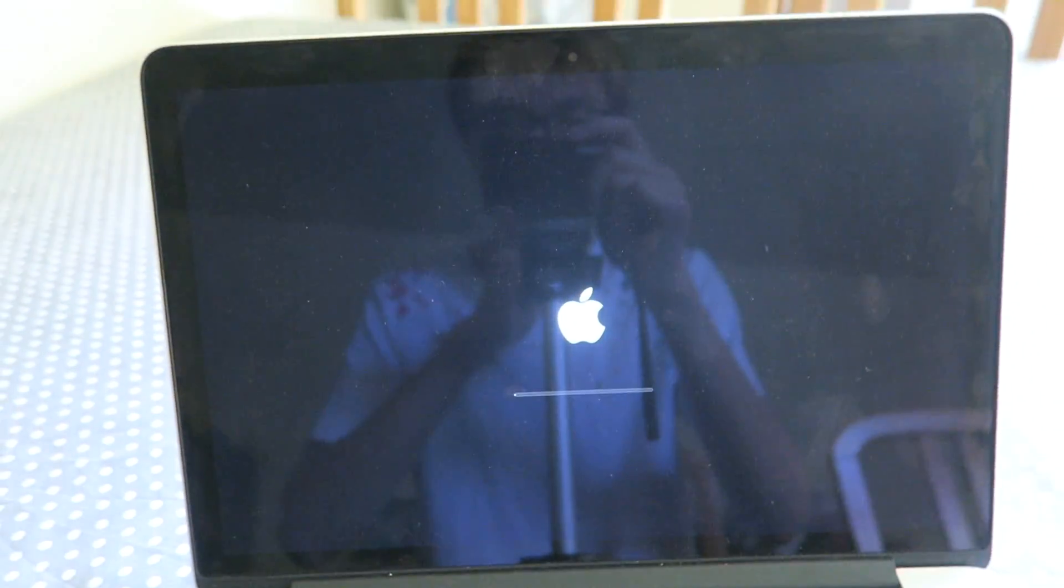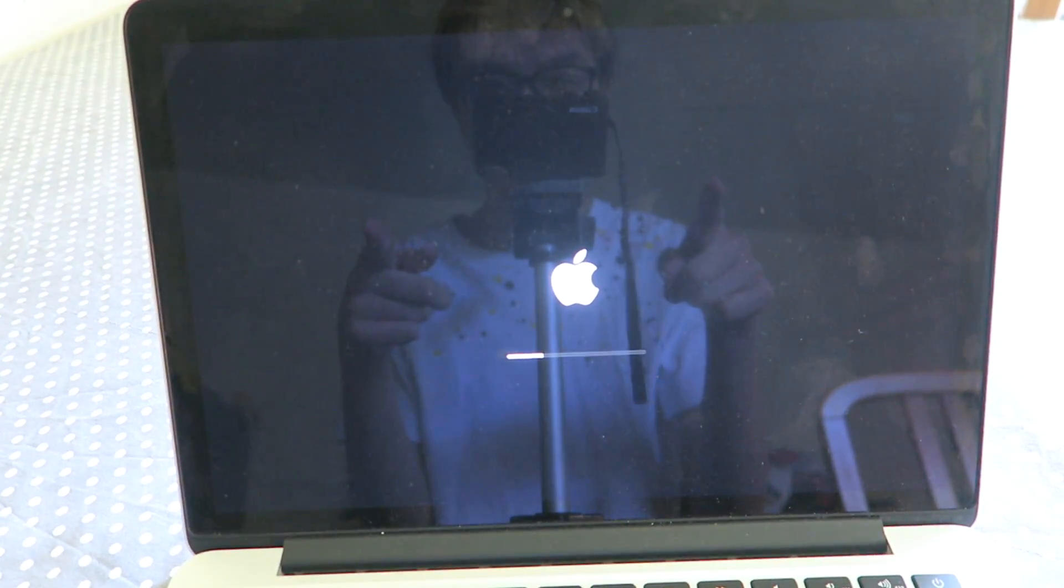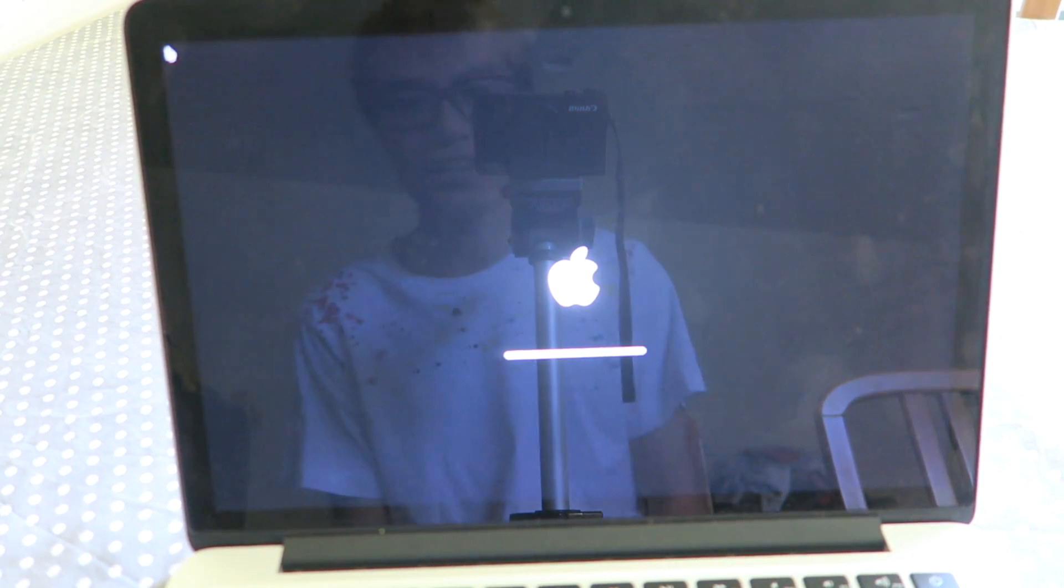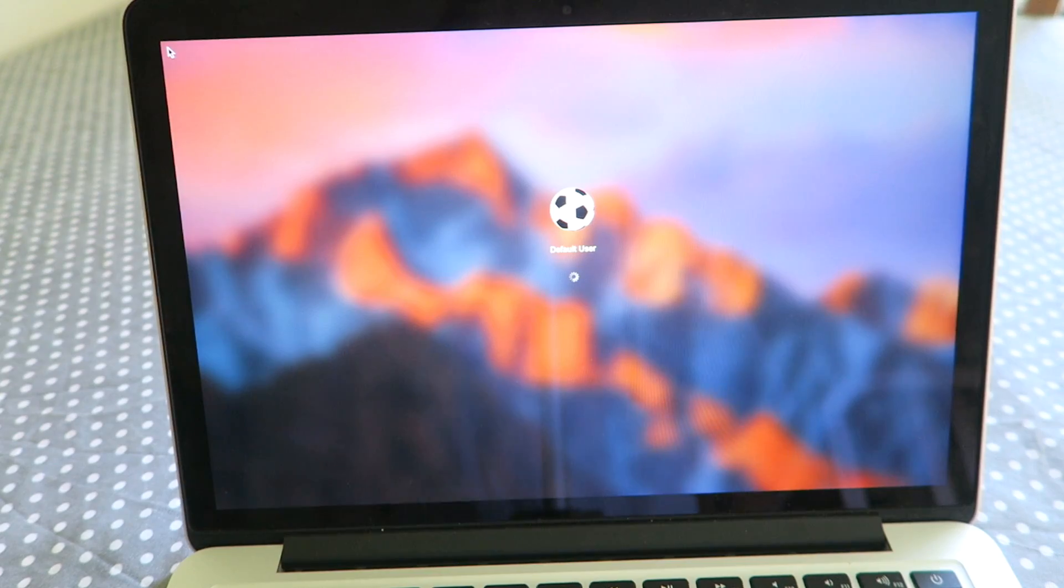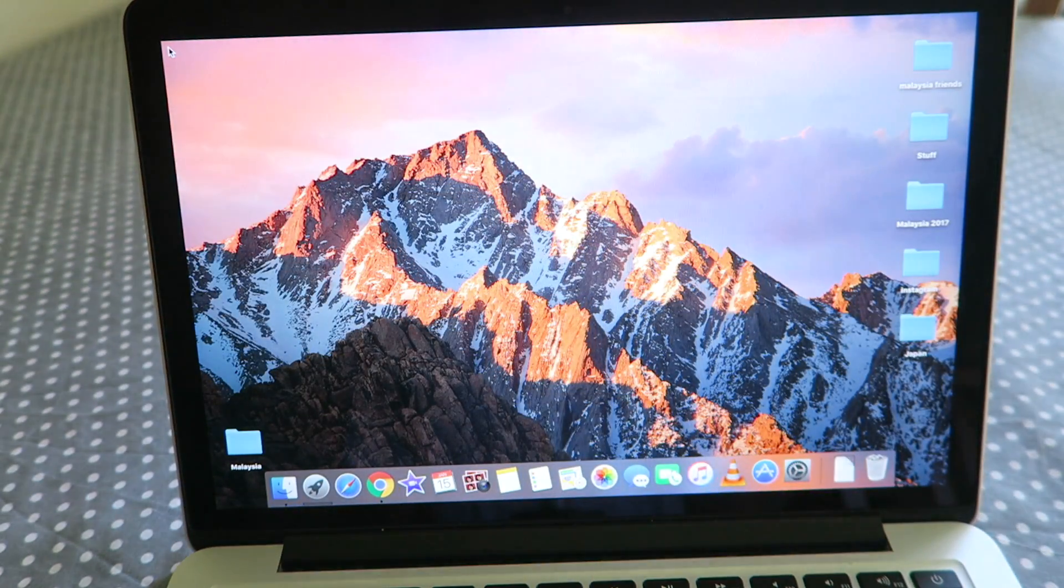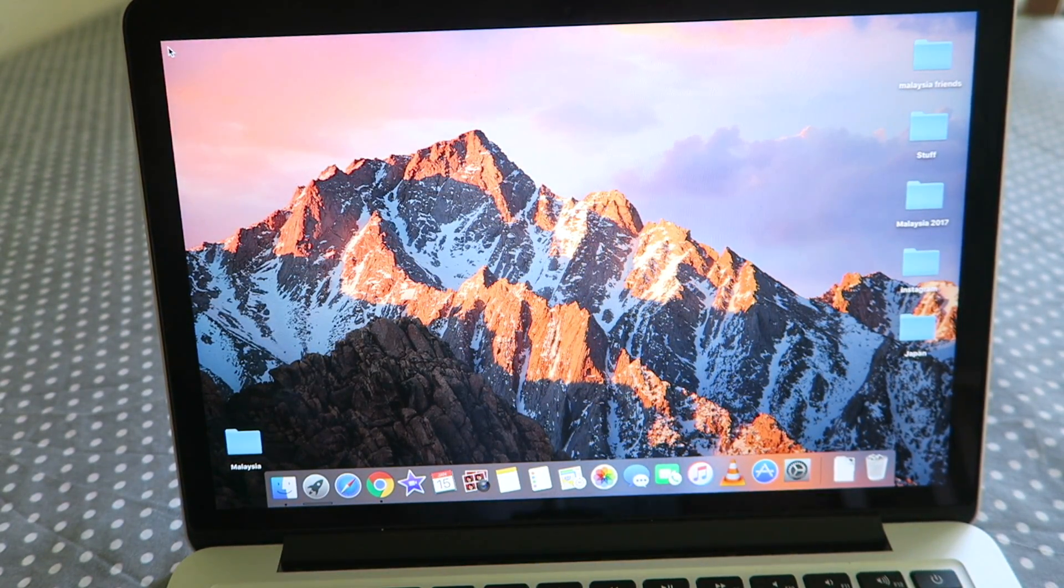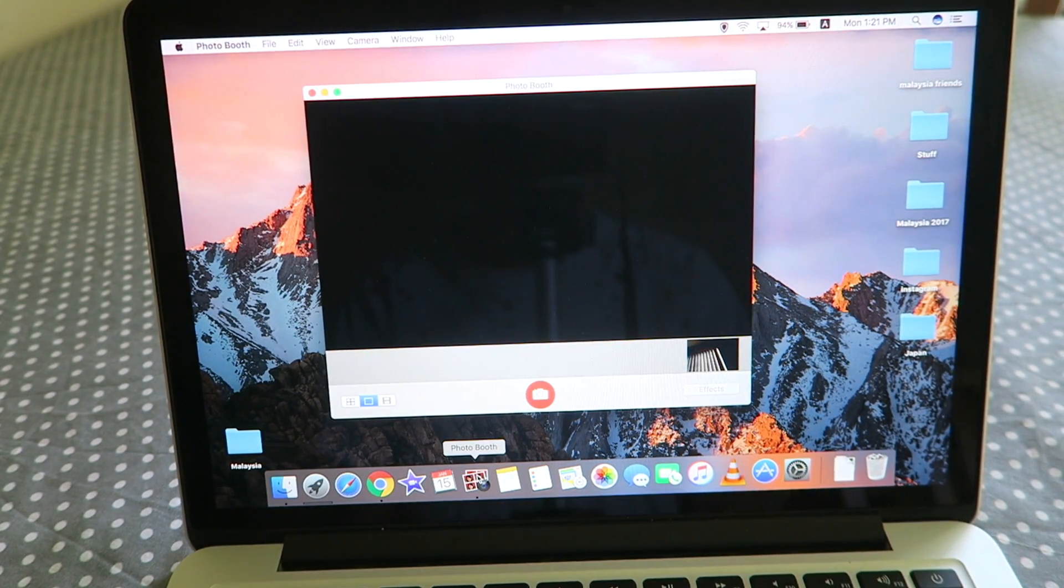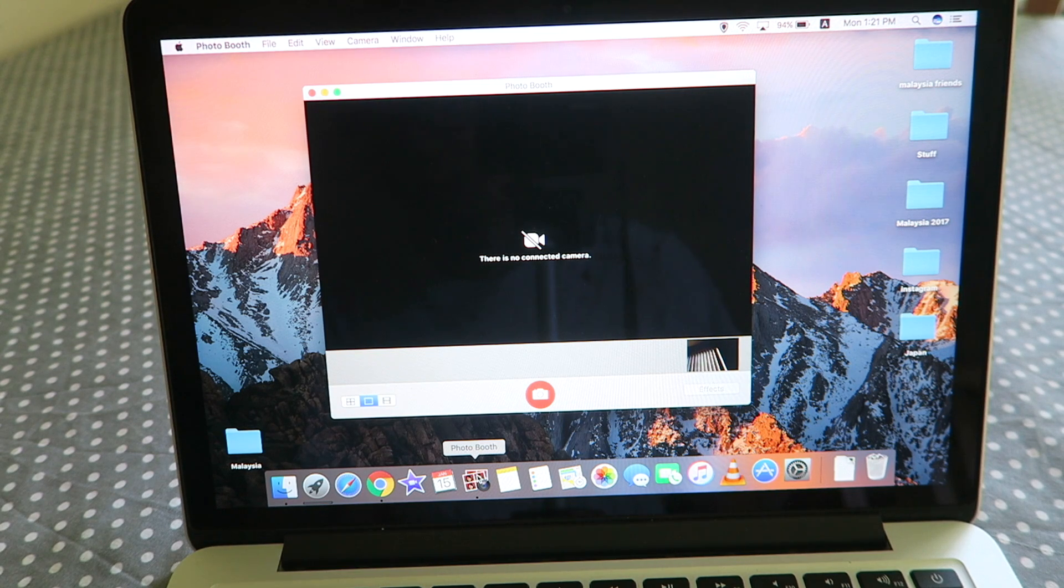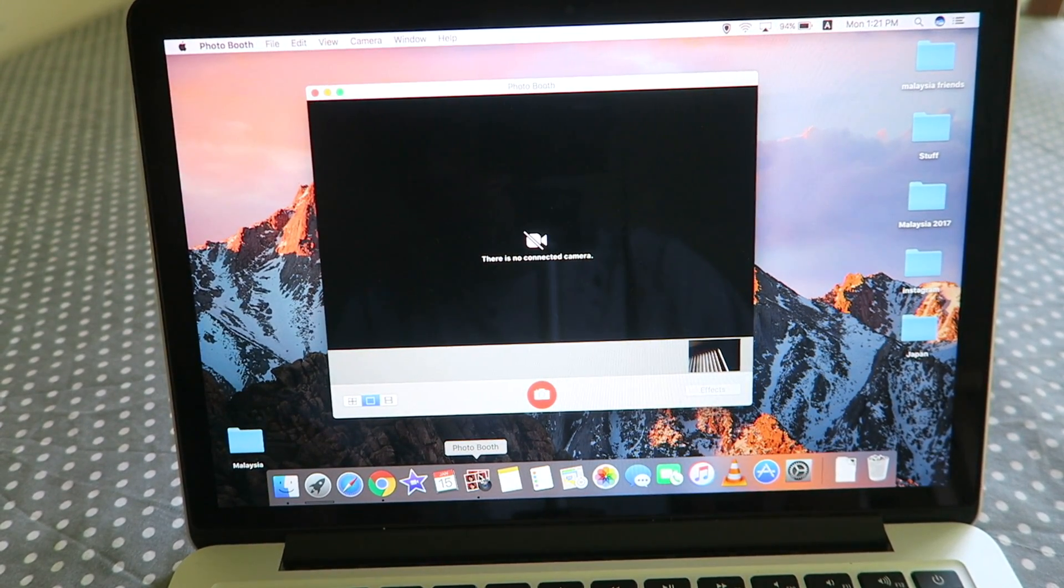And now your laptop should be restarting right now. Okay, just enter in your password and we should be good to go. So now laptop's opened and let's try photobooth again and see if it works. Oh, still doesn't work. That's not good.